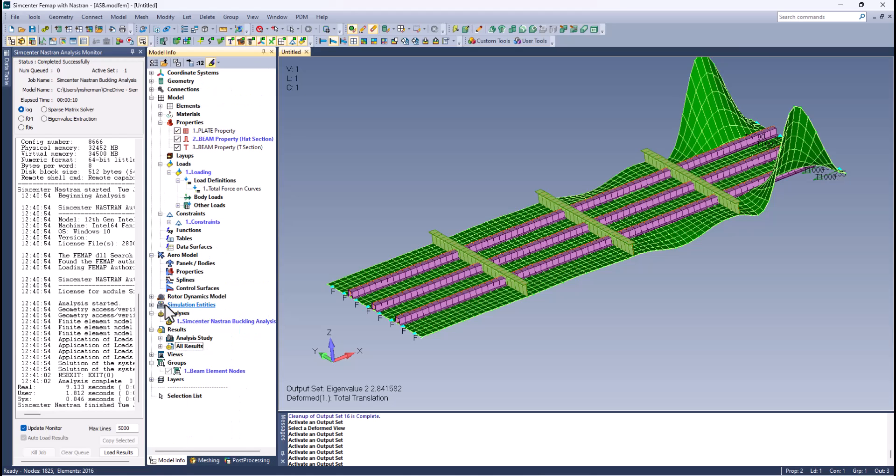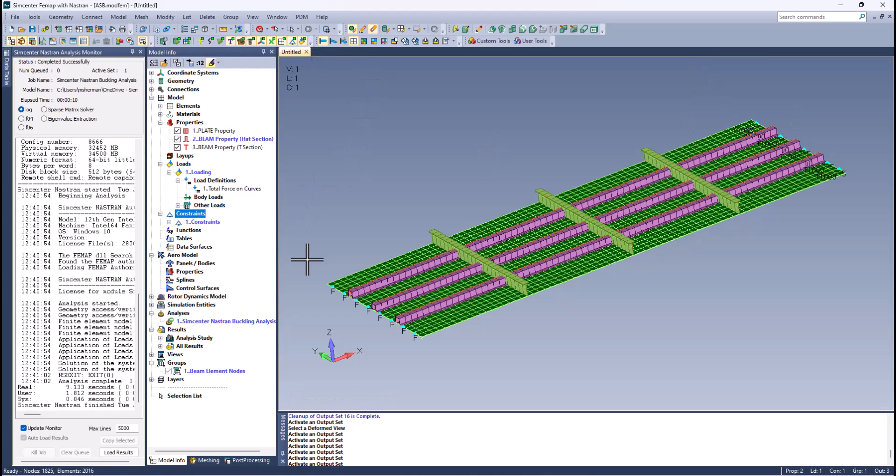What we want to do is create an a set in Femap, the same thing you saw with Simcenter 3D.